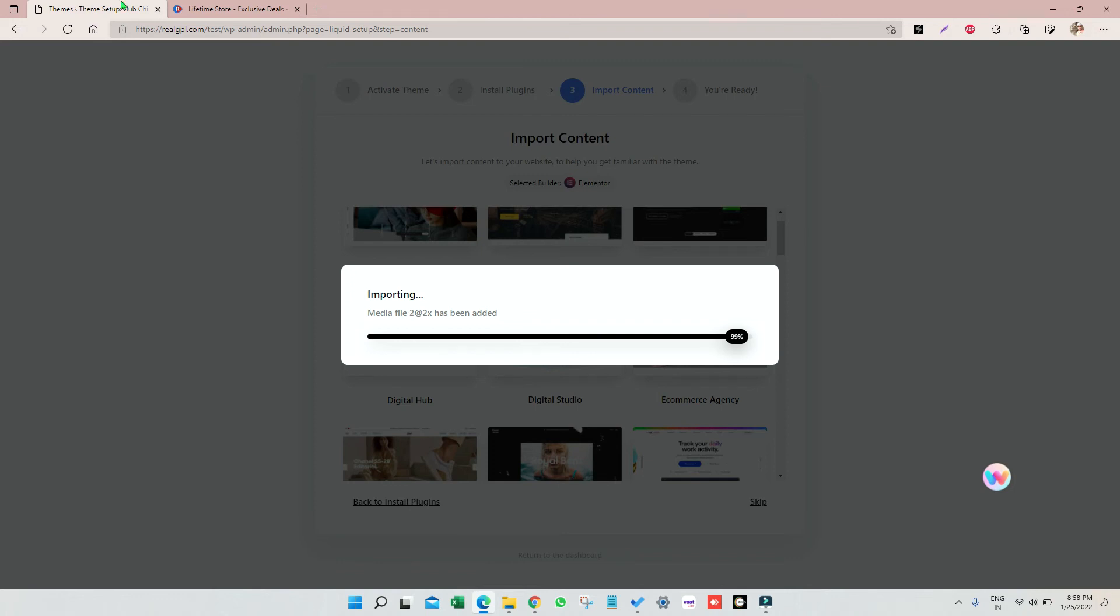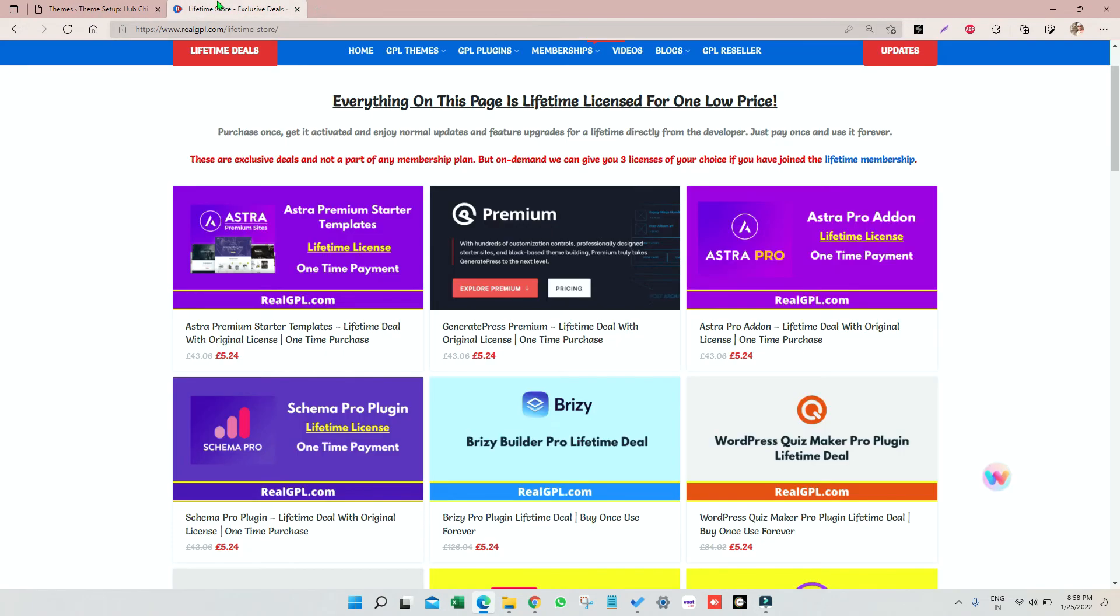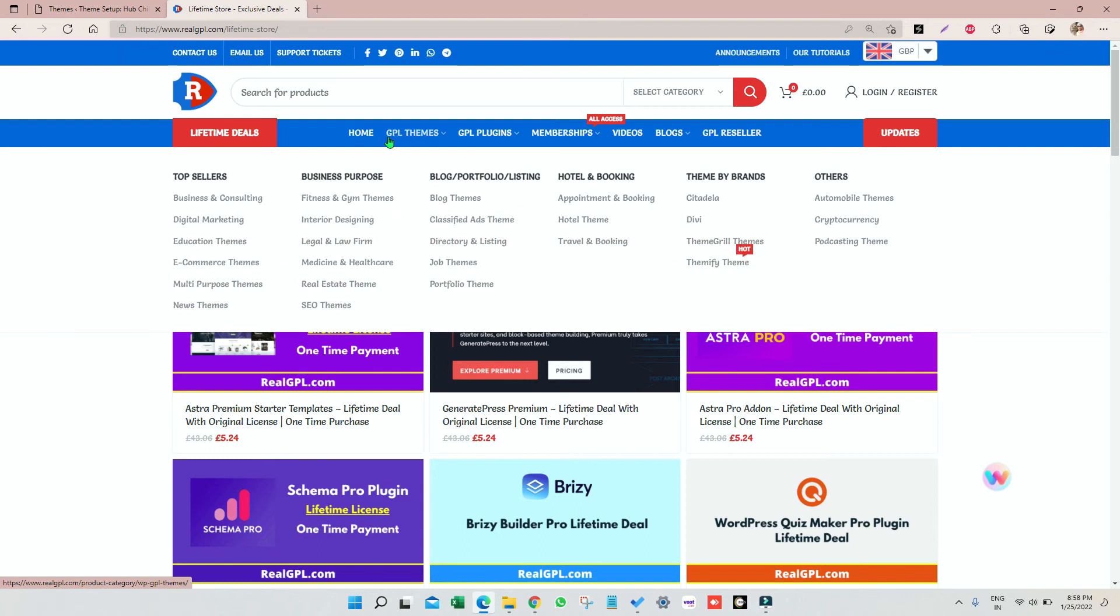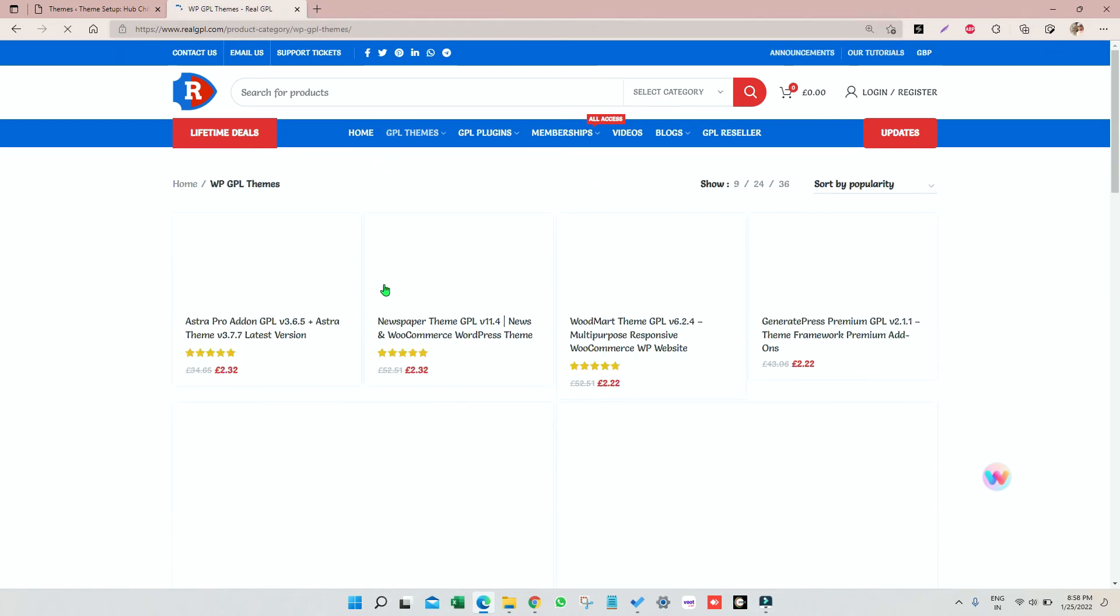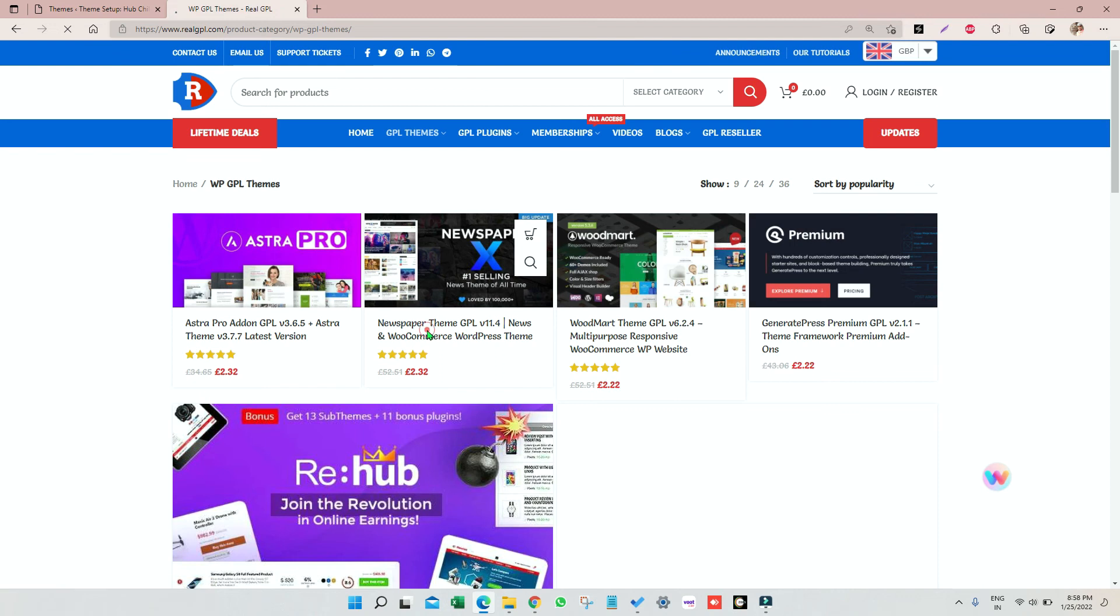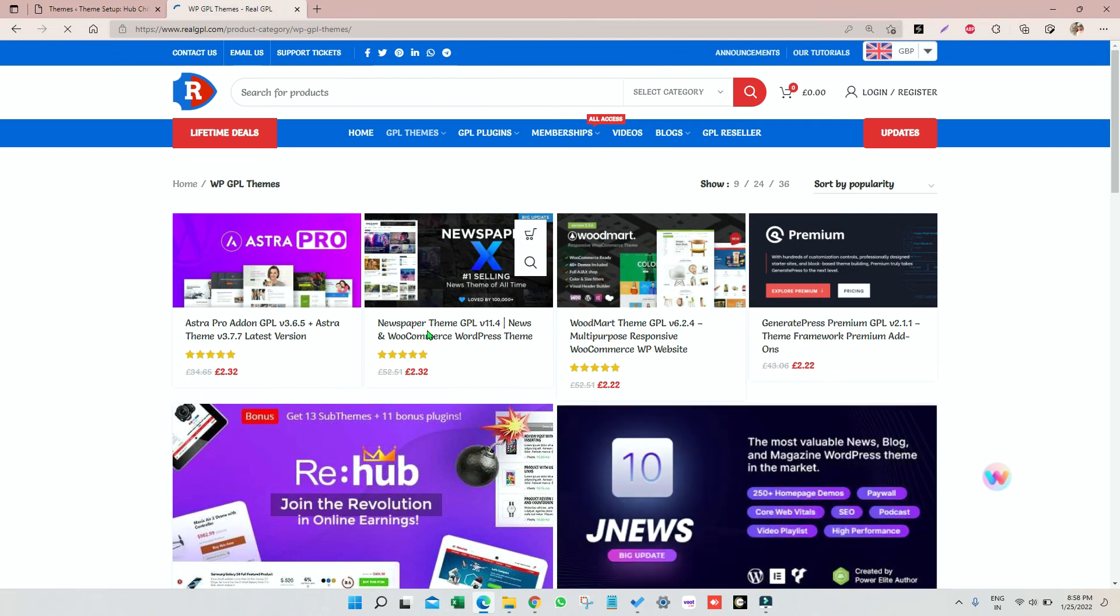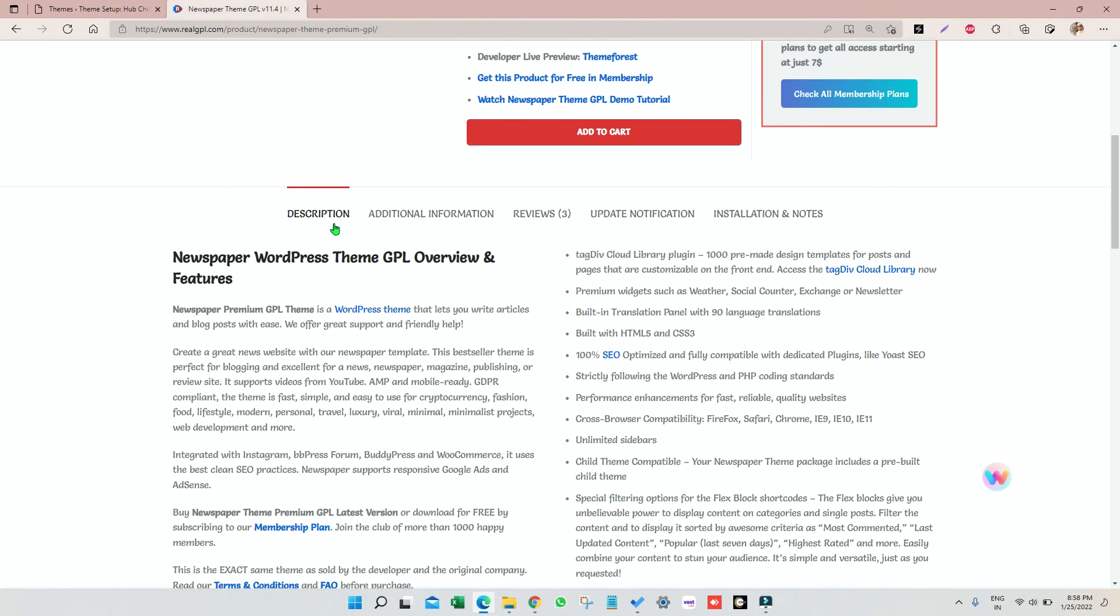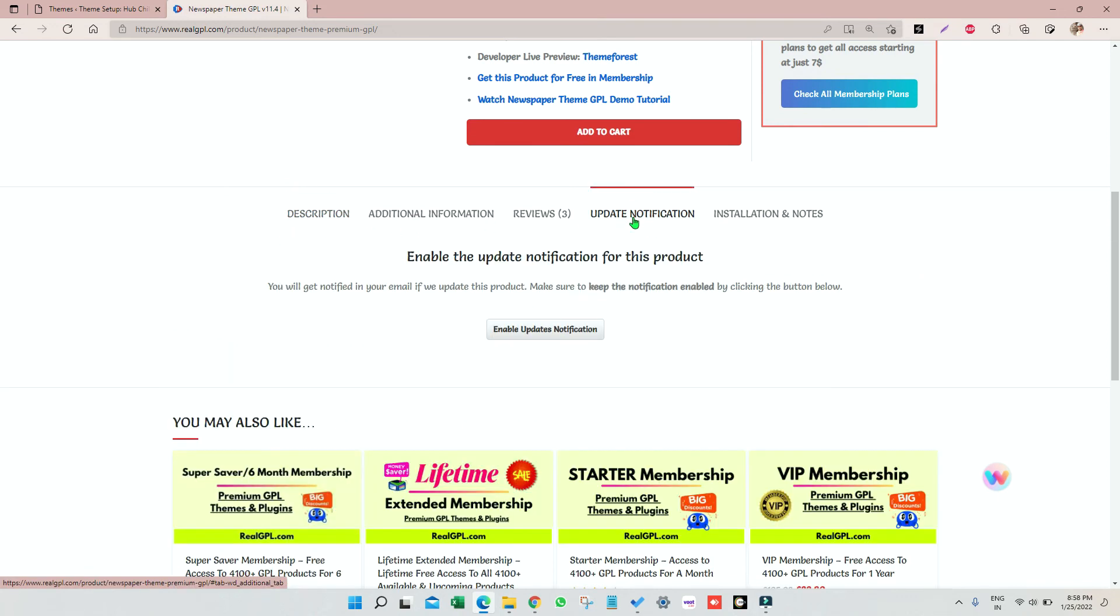Or explore our features. One important feature that we have launched these days is, if I open any product for you, if you go to the bottom section, we have a section called Update Notification. If you want to get notified whenever we update the respective products, just click on enable update notification for that.